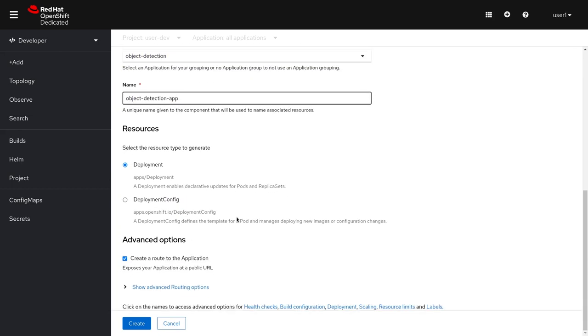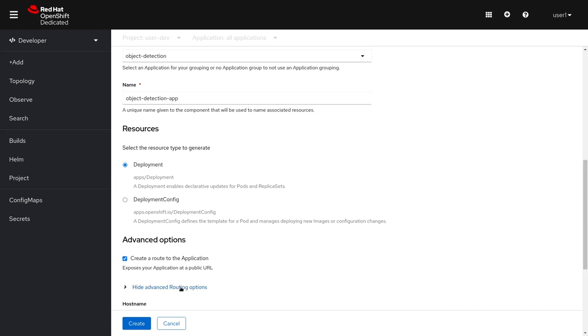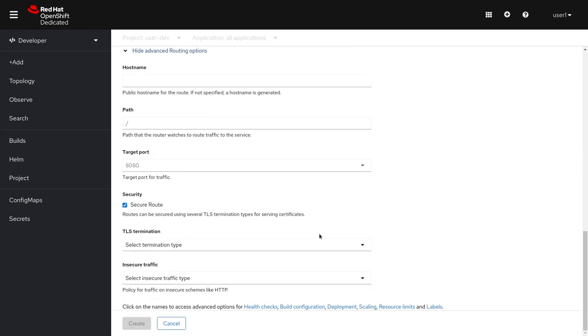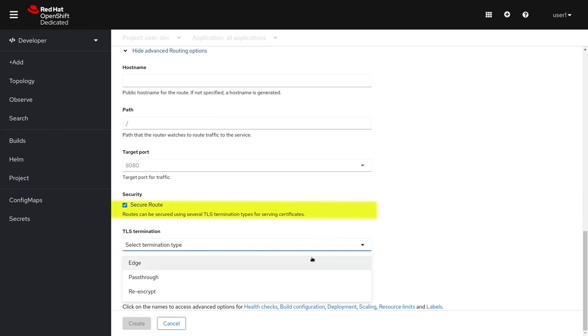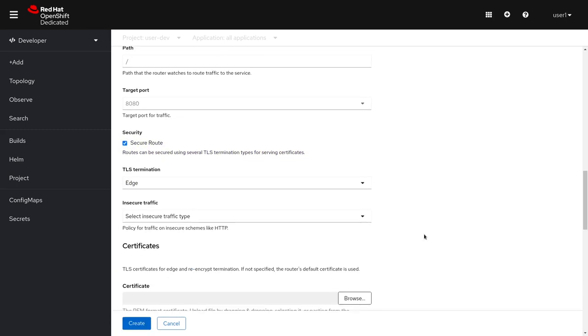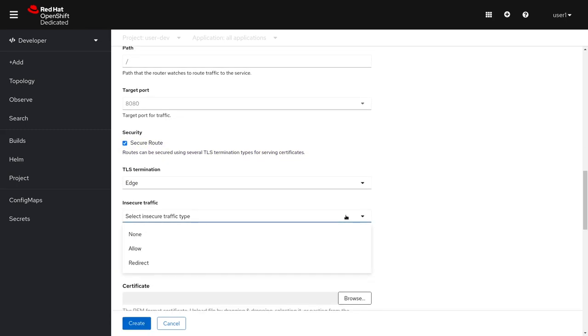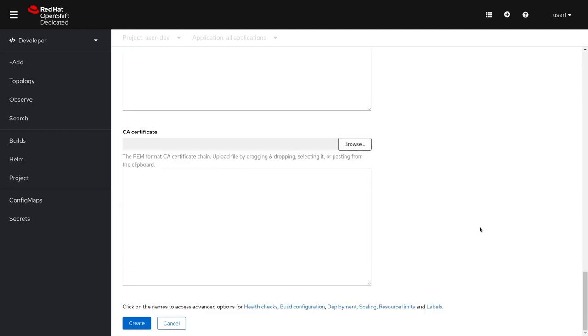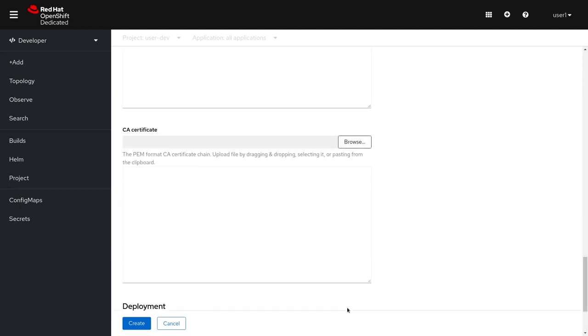We'll use a deployment and now we're going to configure a secure route. We'll pick secure route, edge termination, and redirect and secure traffic.